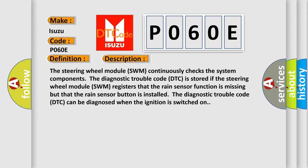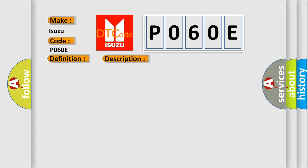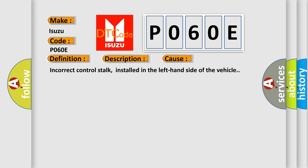This diagnostic error occurs most often in these cases: Incorrect control stalk installed in the left-hand side of the vehicle. The Airbag Reset website aims to provide information in 52 languages.